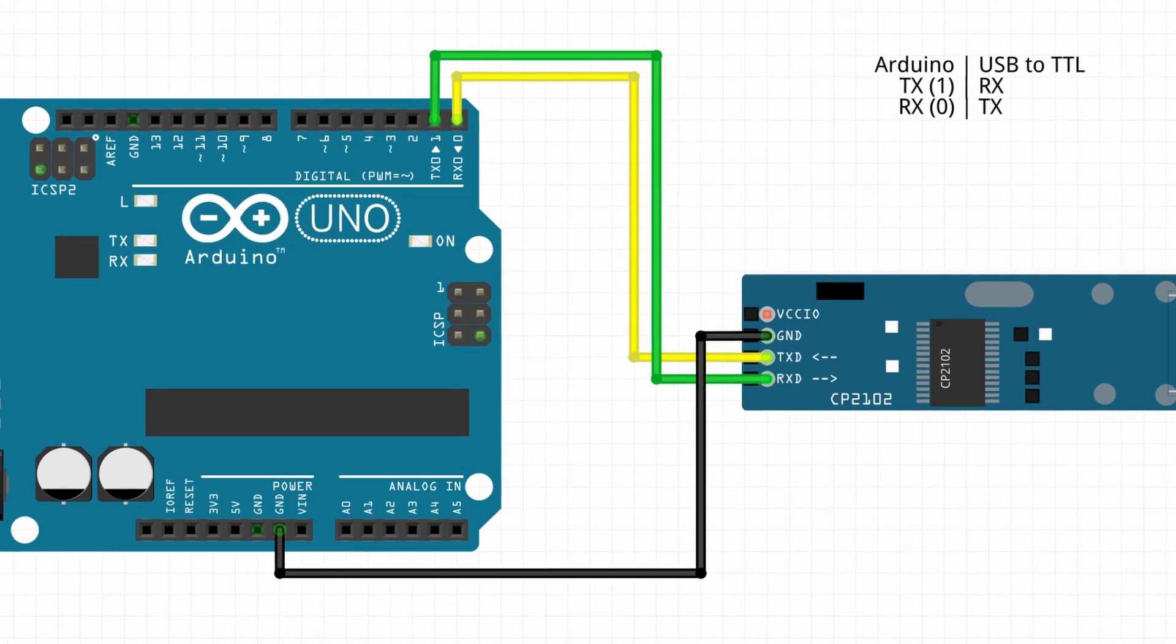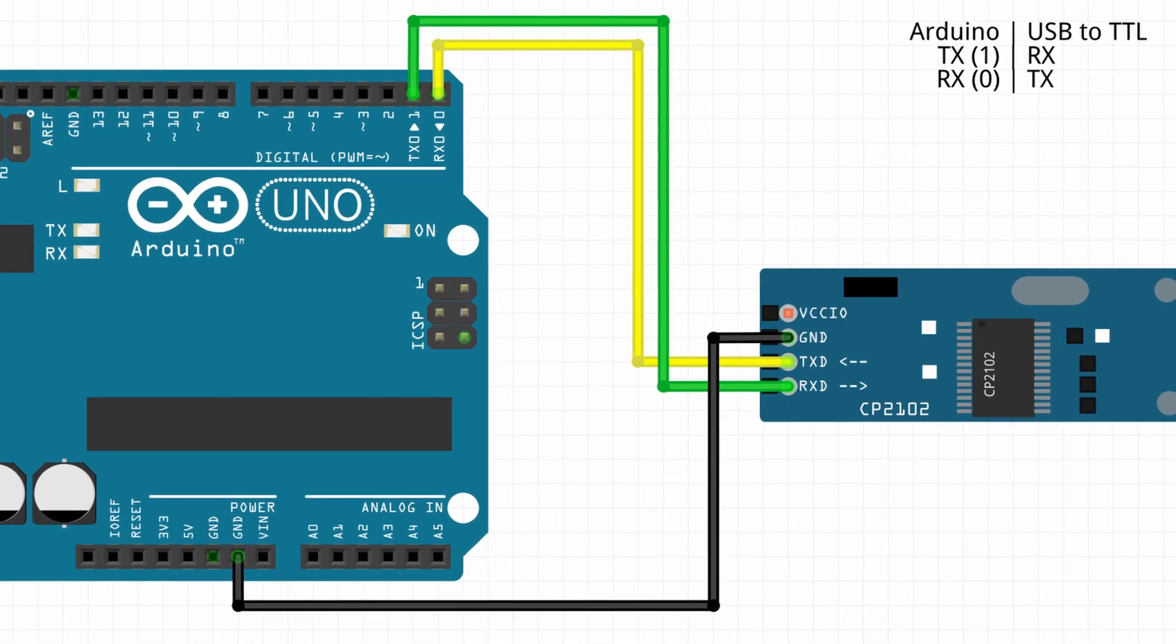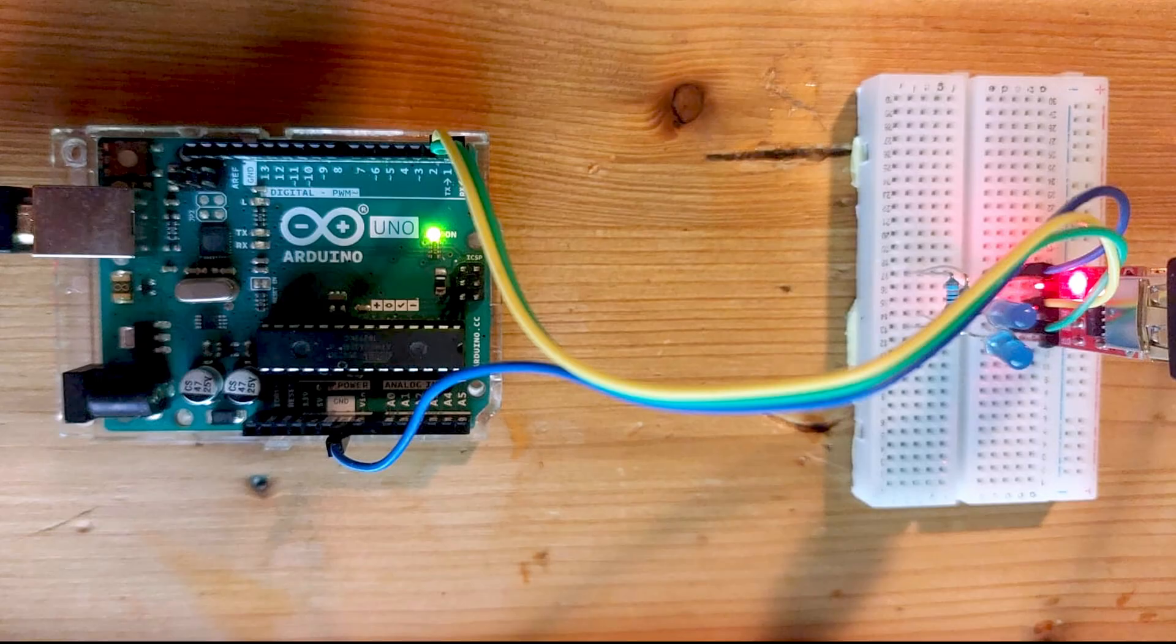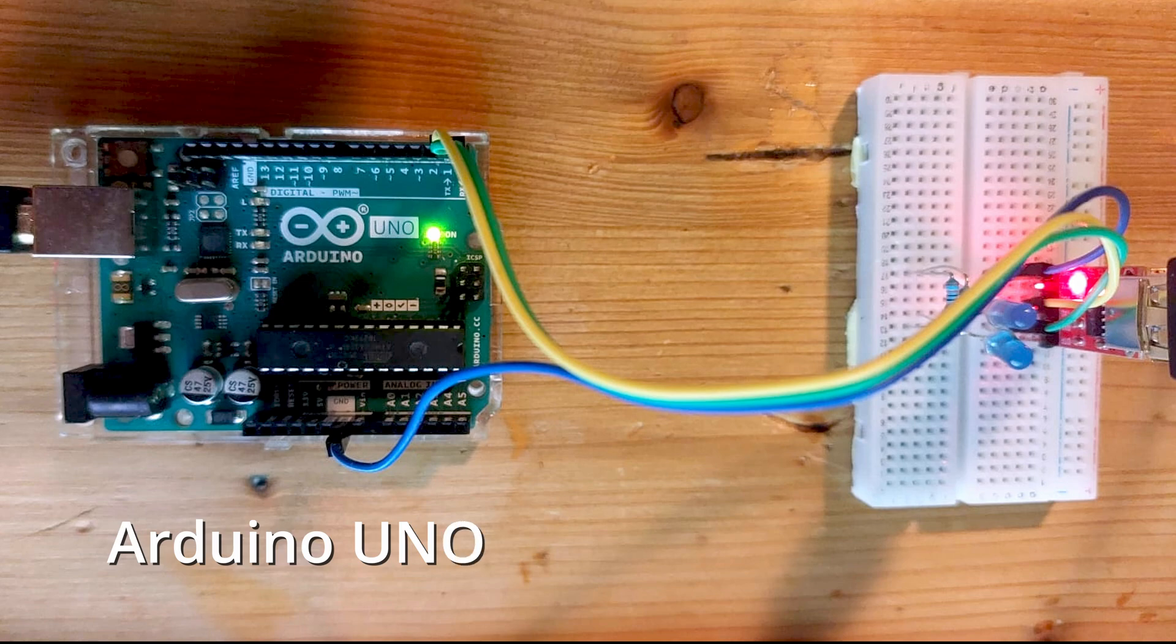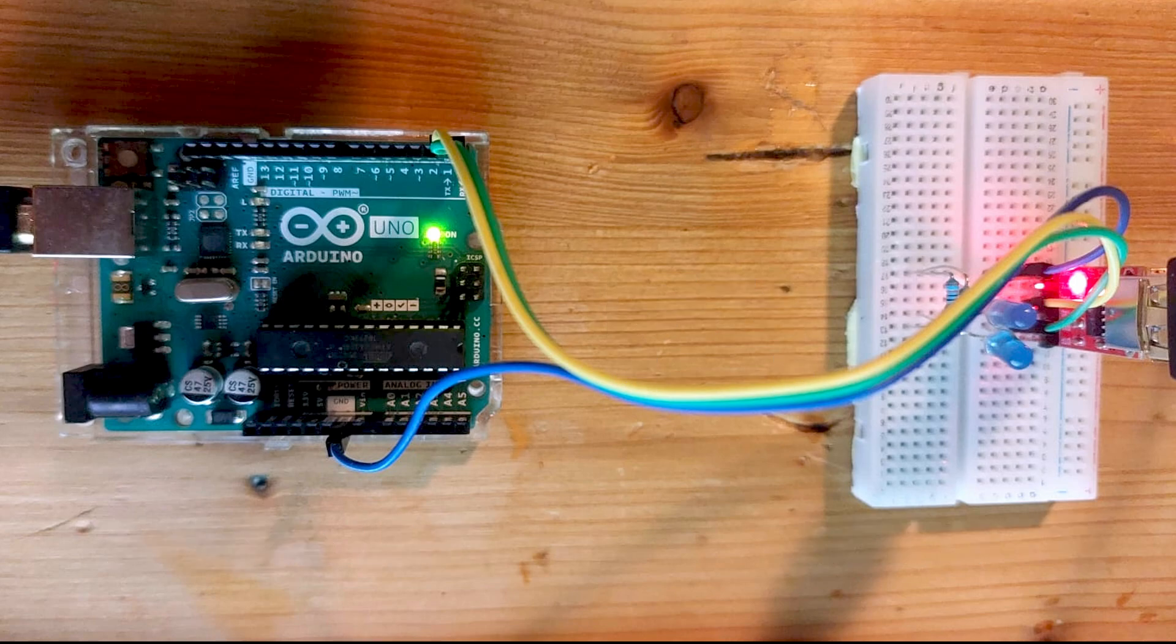And now we're going to see a practical example of UART communication by connecting an Arduino Uno to a USB to TTL adapter and sending example data back and forth using a serial console on your PC.